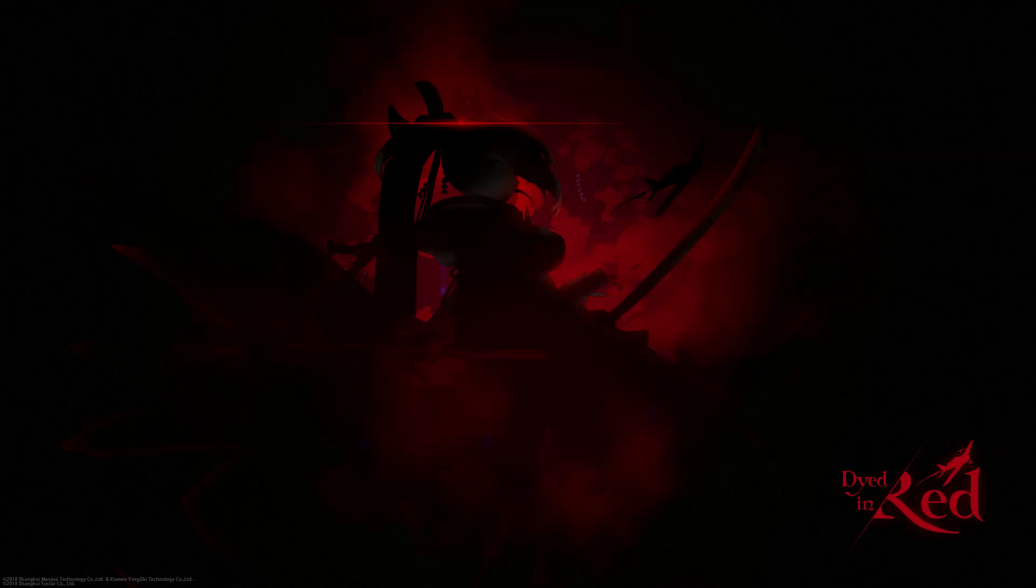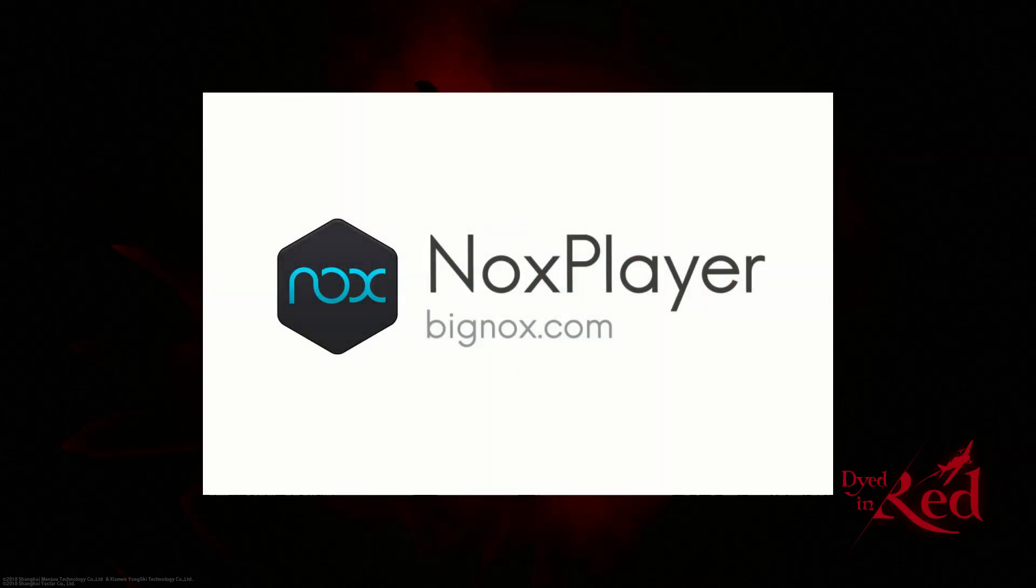Greetings and welcome to the channel. Today we're going to be talking about Nox. Nox is an Android emulator that I use regularly for trying out new gacha games as well as for recording and streaming some of the current games that I play.